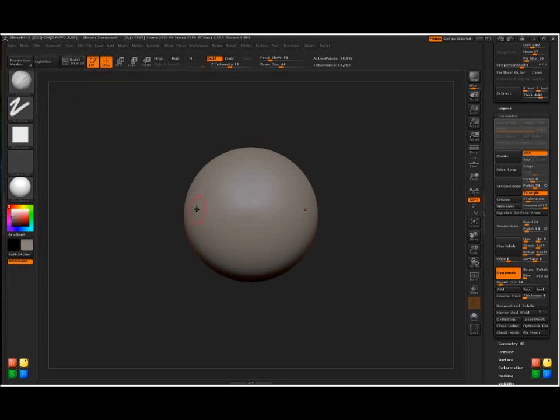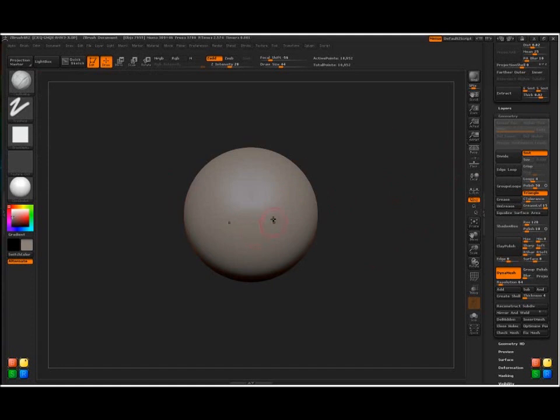First thing you'll notice when you load up the default Dynamesh sphere is it automatically will have floor and perspective on. I just went ahead and turned those off. It will automatically also have X-symmetry on. We want to go ahead and keep that on.